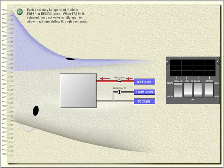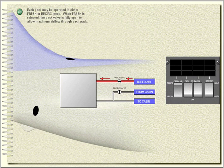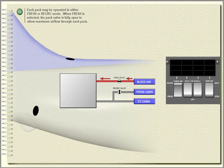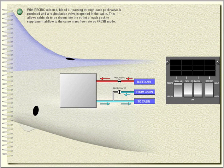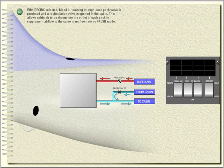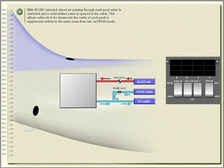Each pack may be operated in either fresh or recirc mode. When fresh is selected, the pack valve is fully open to allow maximum air flow through each pack. With recirc selected, bleed air passing through each pack valve is restricted and a recirculation valve is opened in the cabin. This allows cabin air to be drawn into the outlet of each pack to supplement airflow to the same mass flow rate as fresh mode.